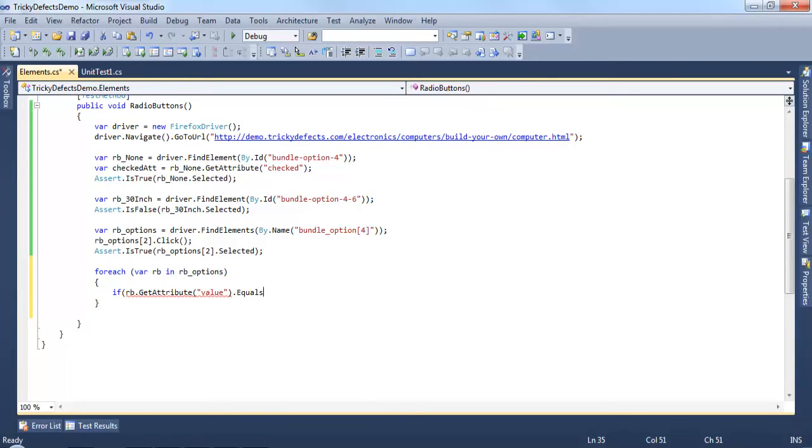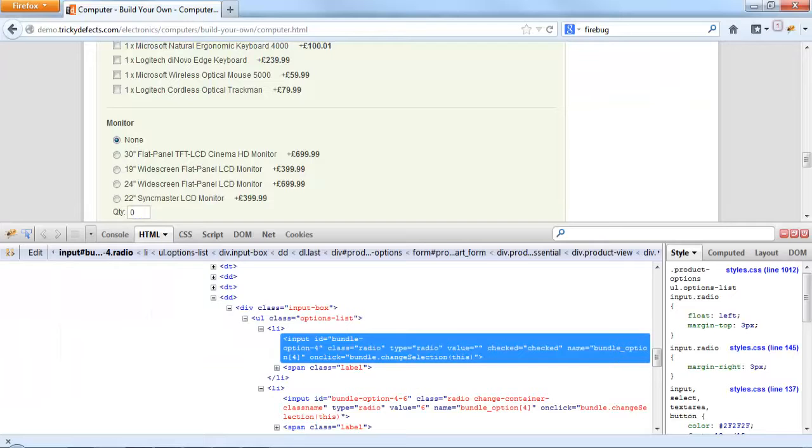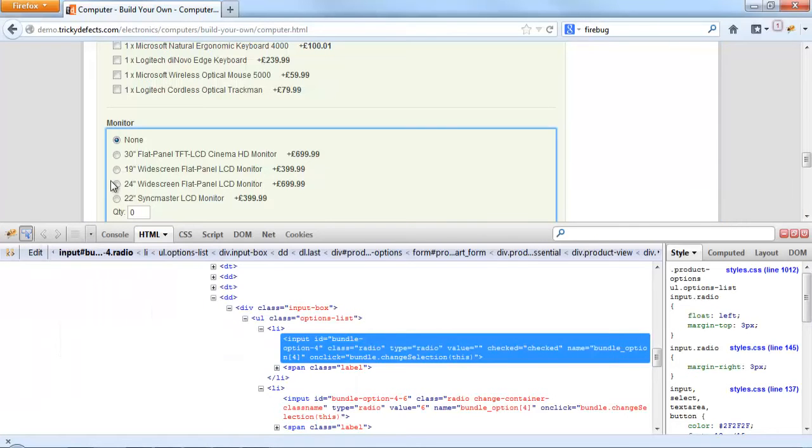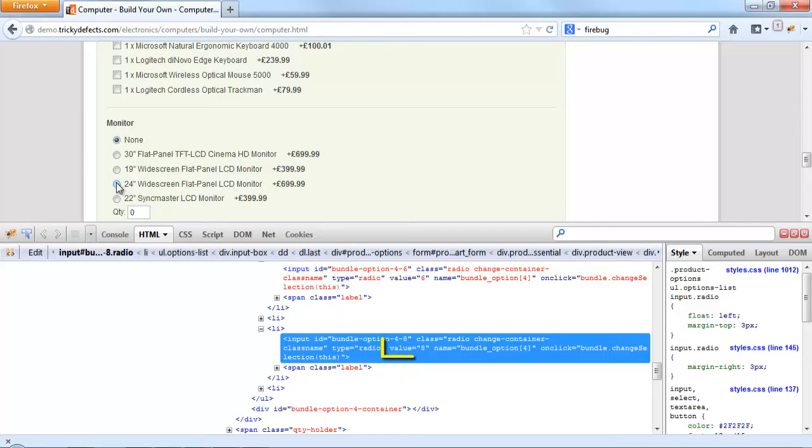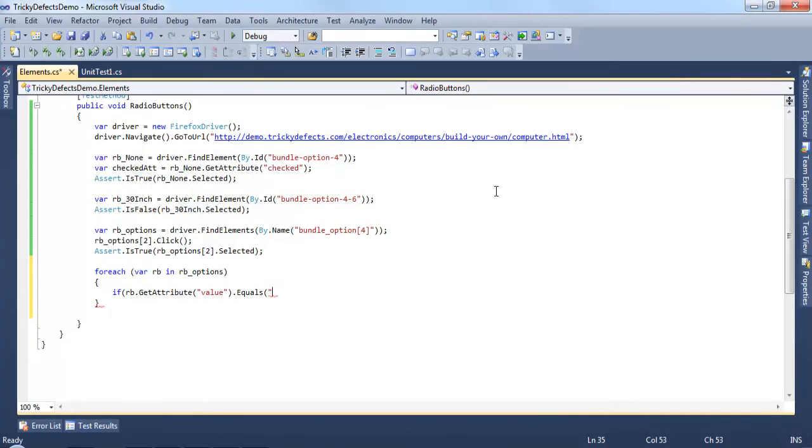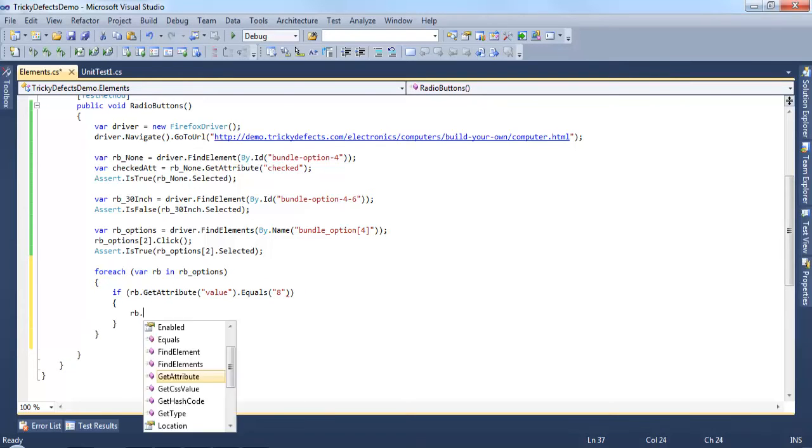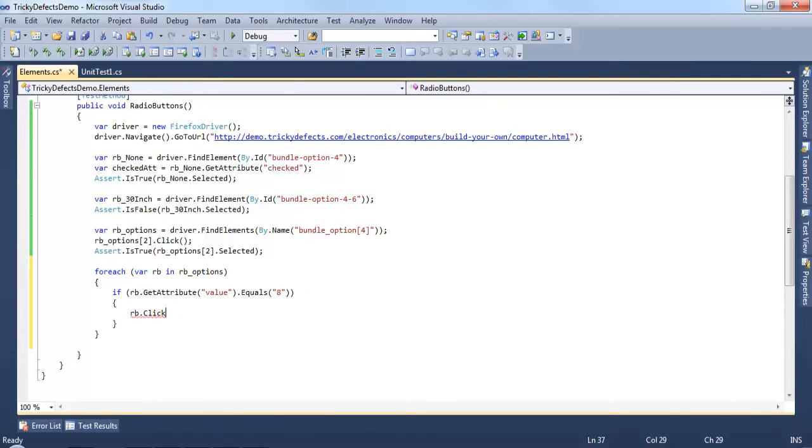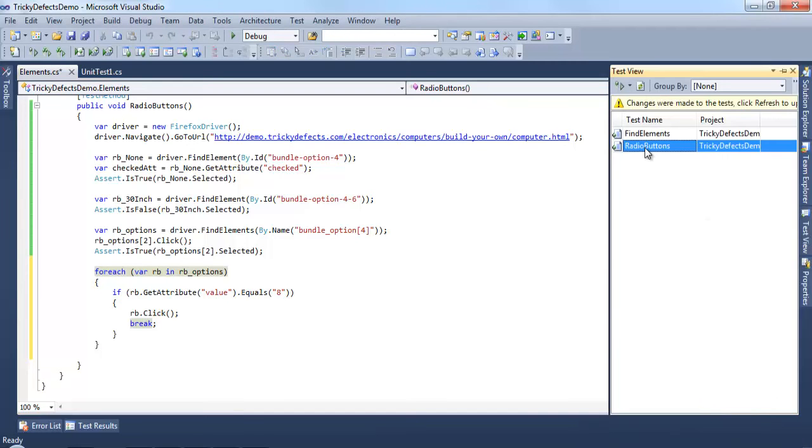And if that equals, let's have a look at the web page. Say I want to select this radio button so the value for that is 8. We want to click on this radio button and then break out of the for loop. We've made our selection so we don't need to continue with the for loop.